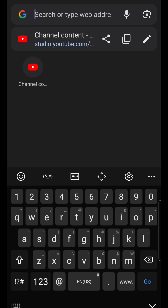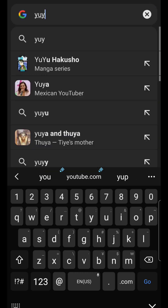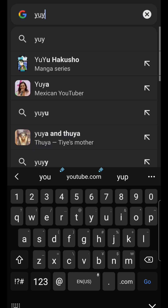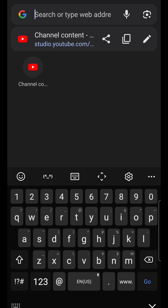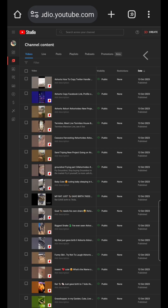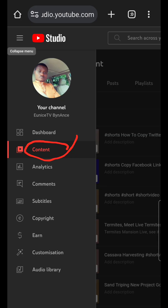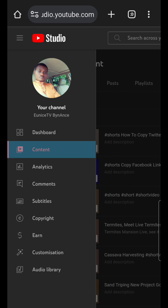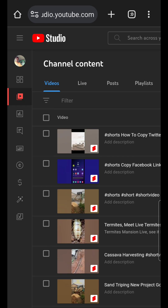You can type it in here — studio.youtube.com. If you haven't signed in yet, then you sign in. Here you go. You click on Content.